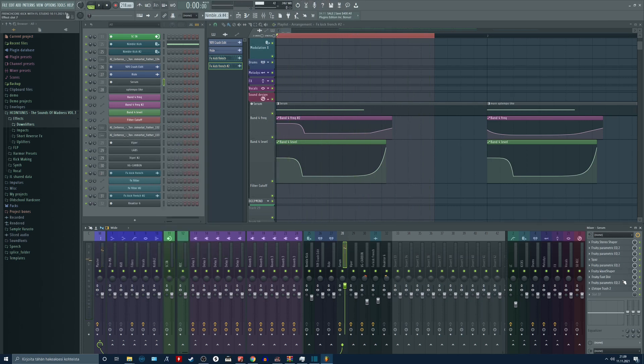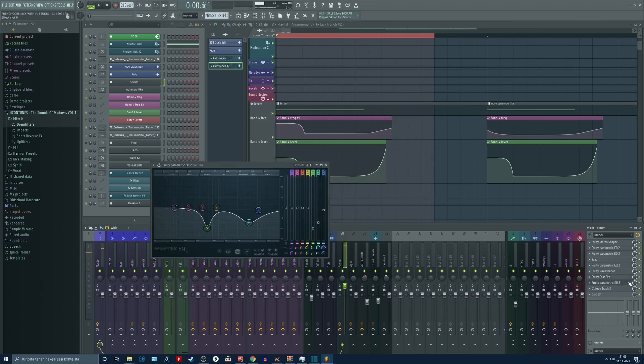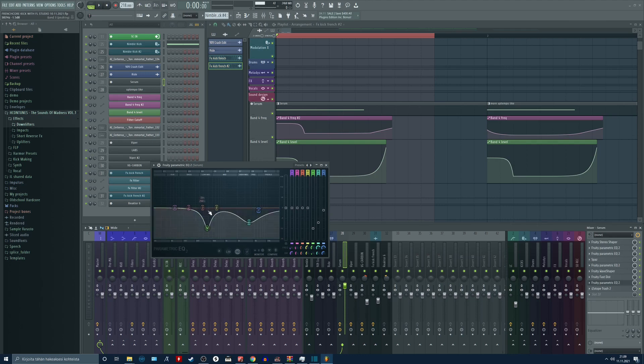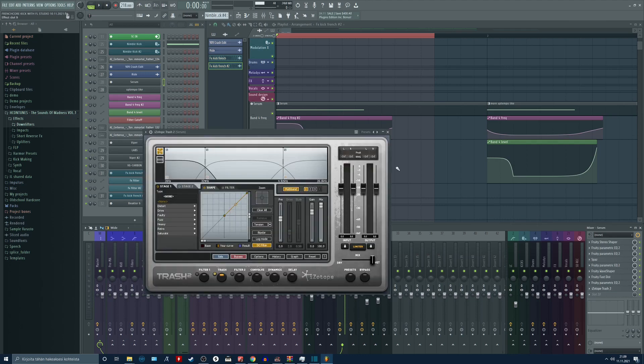After this some fast distortion. Some mix EQ, removing some of the harshness from the sound. And after this, this is pretty important.